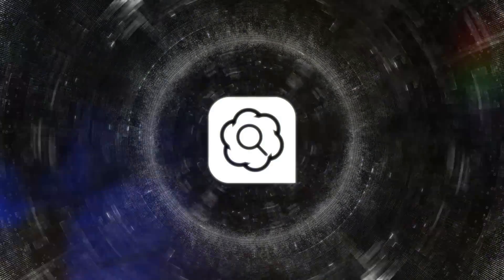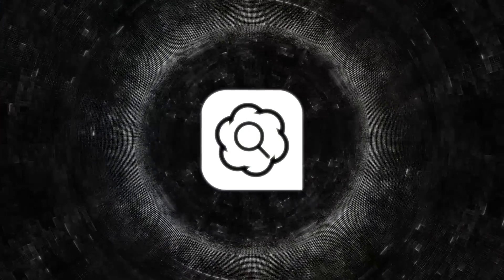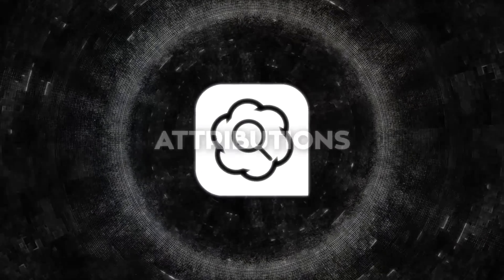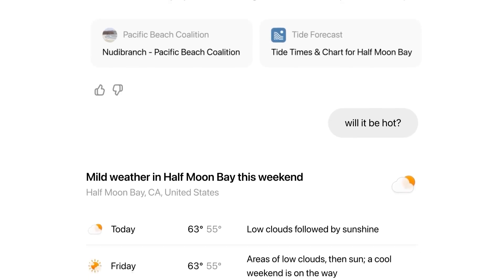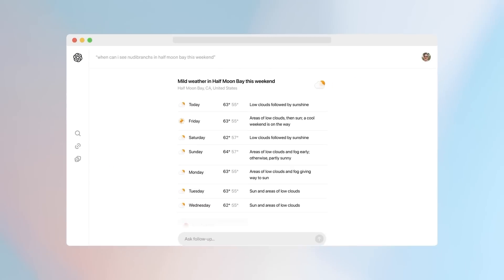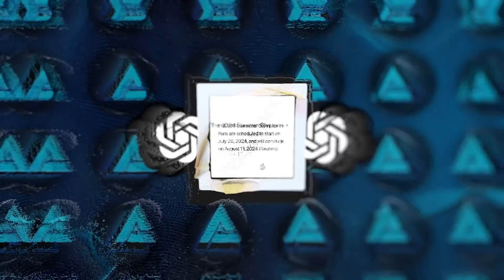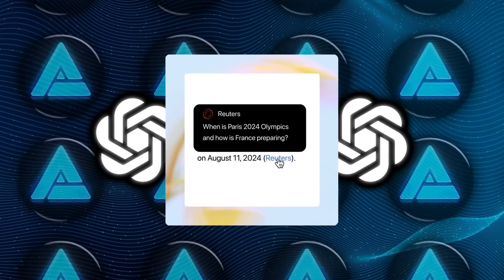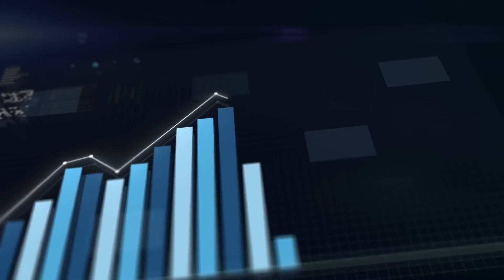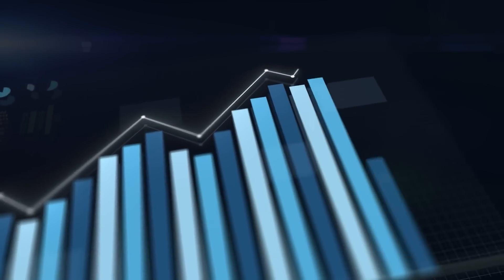One of the standout features of Search GPT is how it handles attributions. When you search for something, you get answers with clear, inline citations and links to the original sources. This not only helps users know where the information is coming from, but also directs traffic back to the publishers.